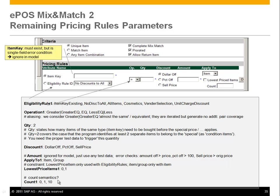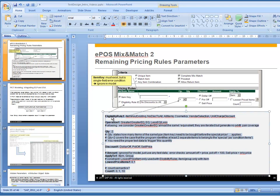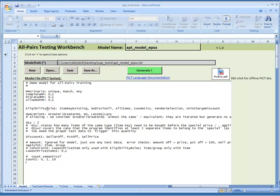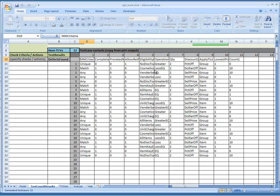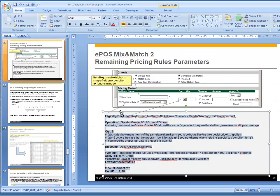We put all the input into the model, having modeled the fields on the fly. Pressing generate again now yields the full test plan: 11 variables and 22 test cases. Those 22 test cases represent the complete all pairs test plan for this feature. There are more features to the tool, but for more details you can get the tool and additional videos at the all pairs wiki.